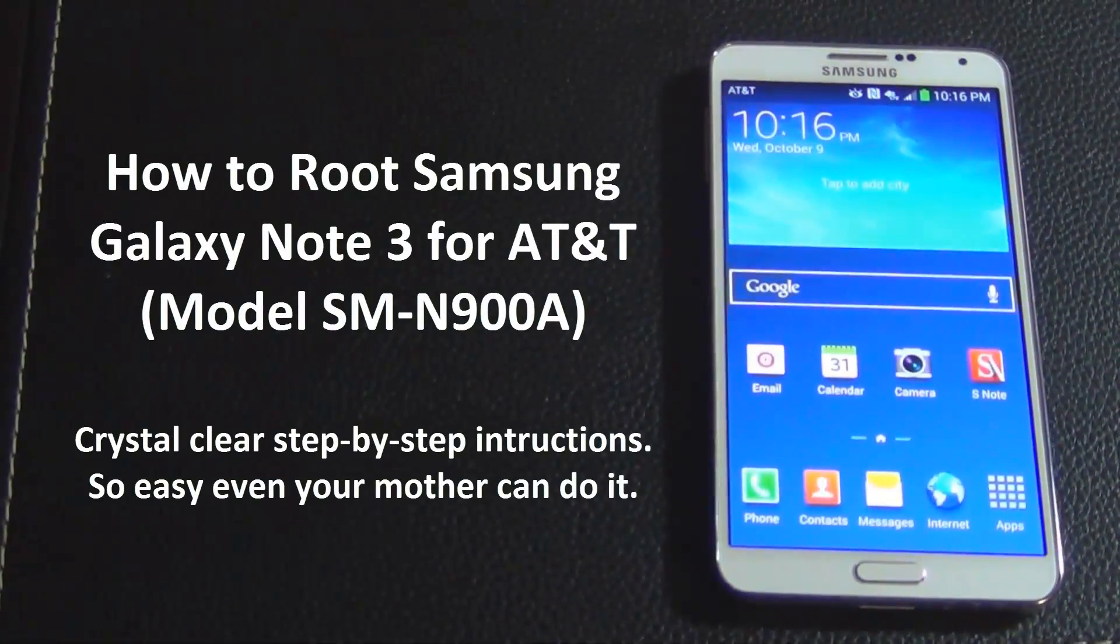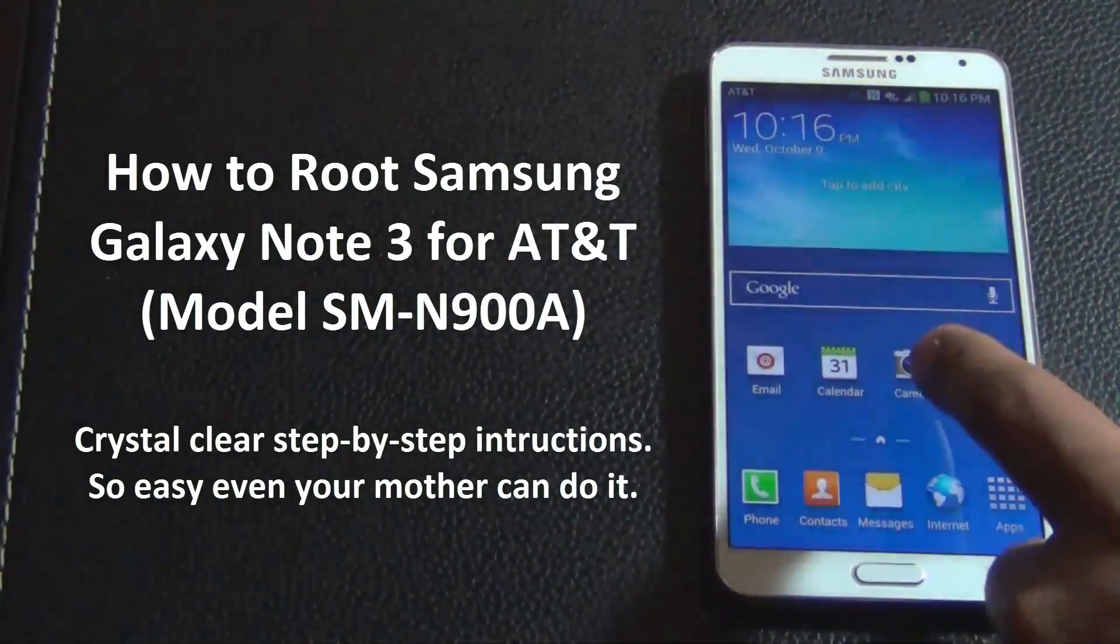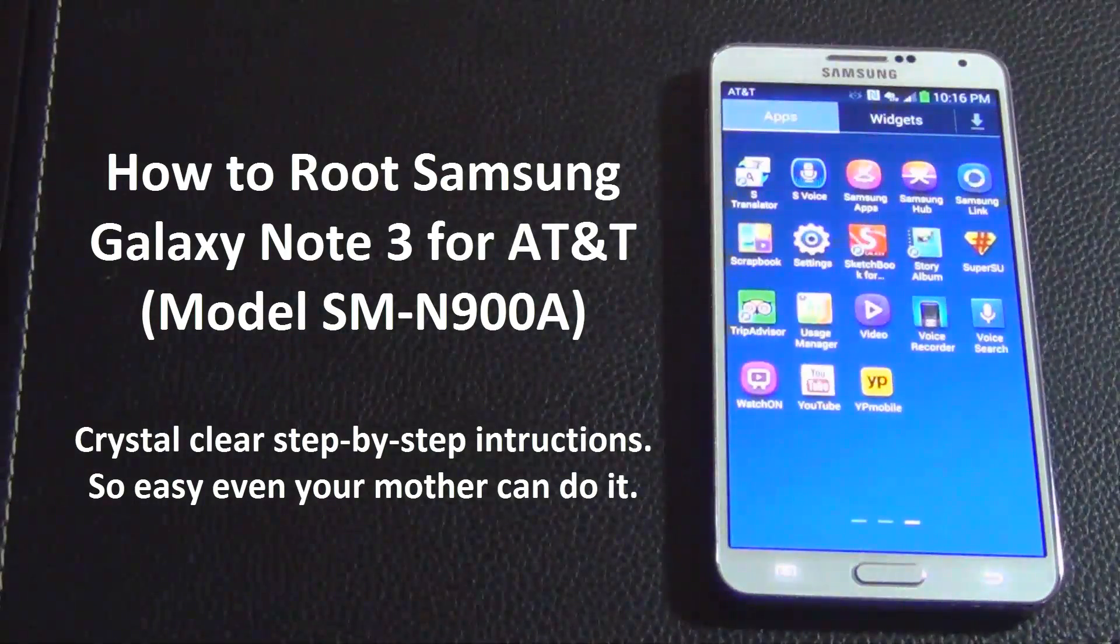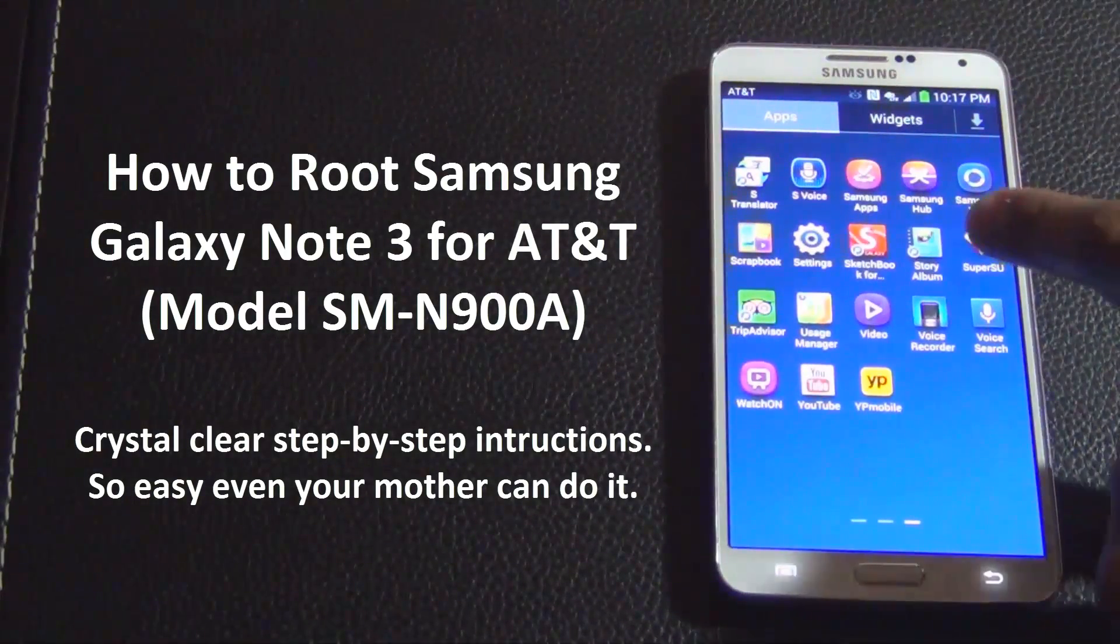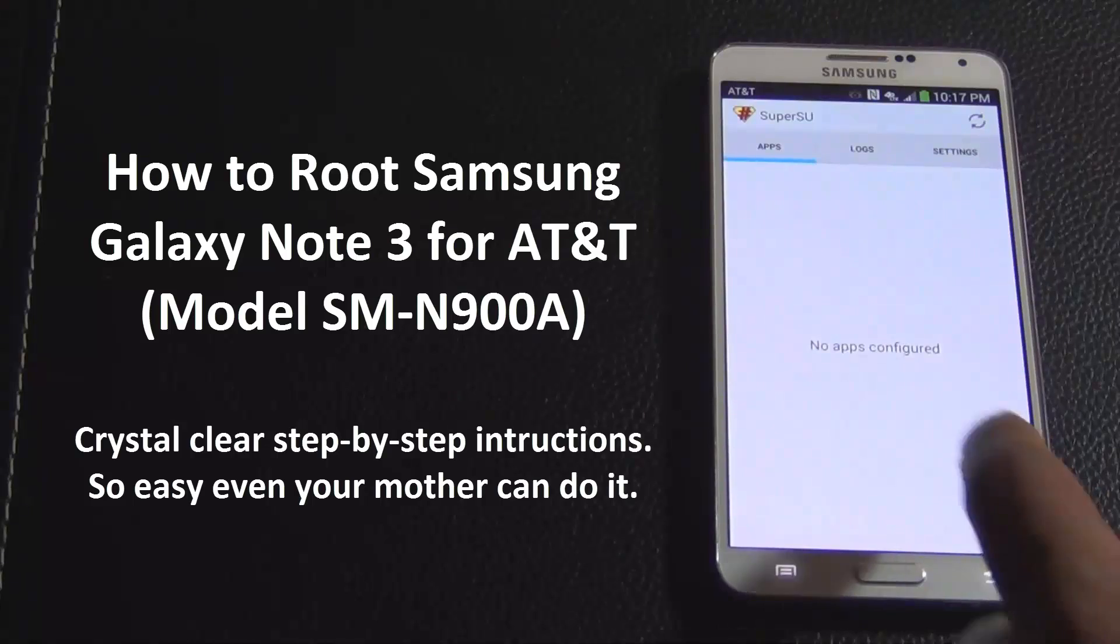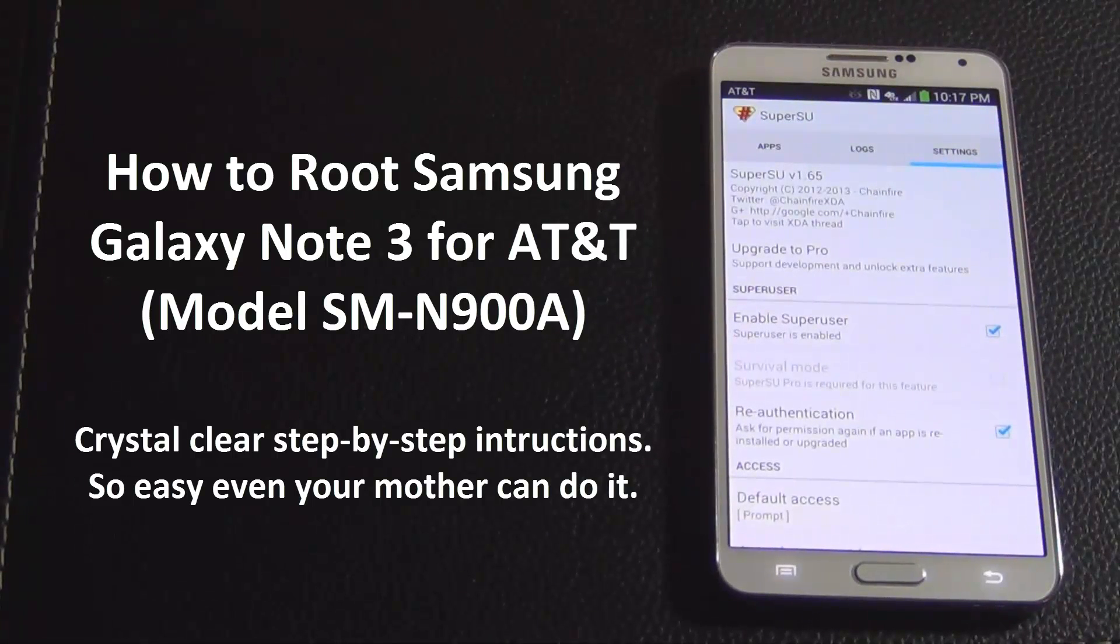Hello and welcome to Saki Tech. In today's video I will show you how to root your Samsung Galaxy Note 3 for AT&T. This is a very easy process, all you need is two files.